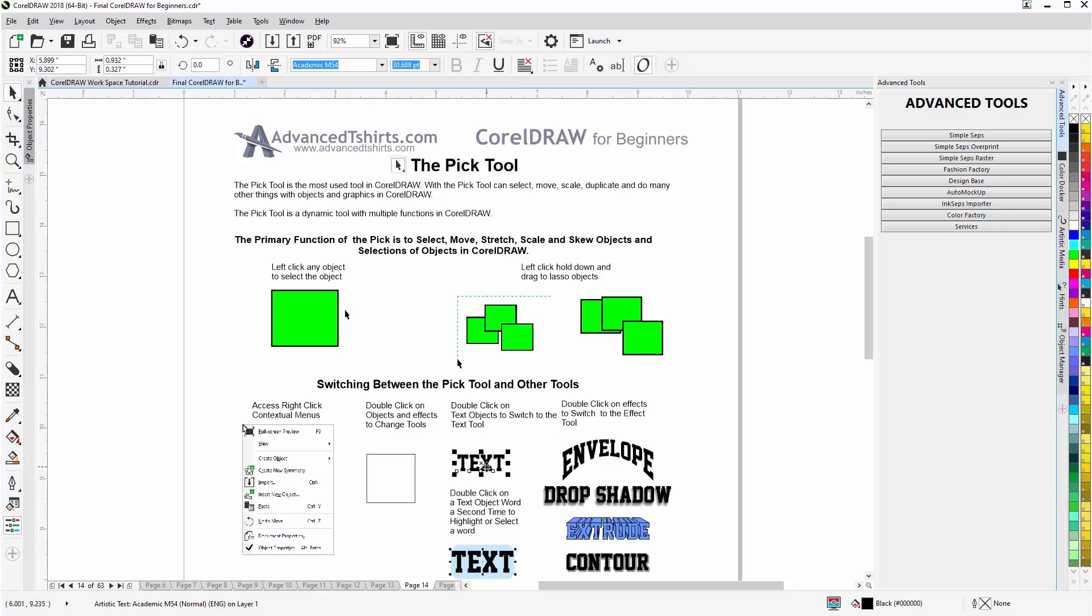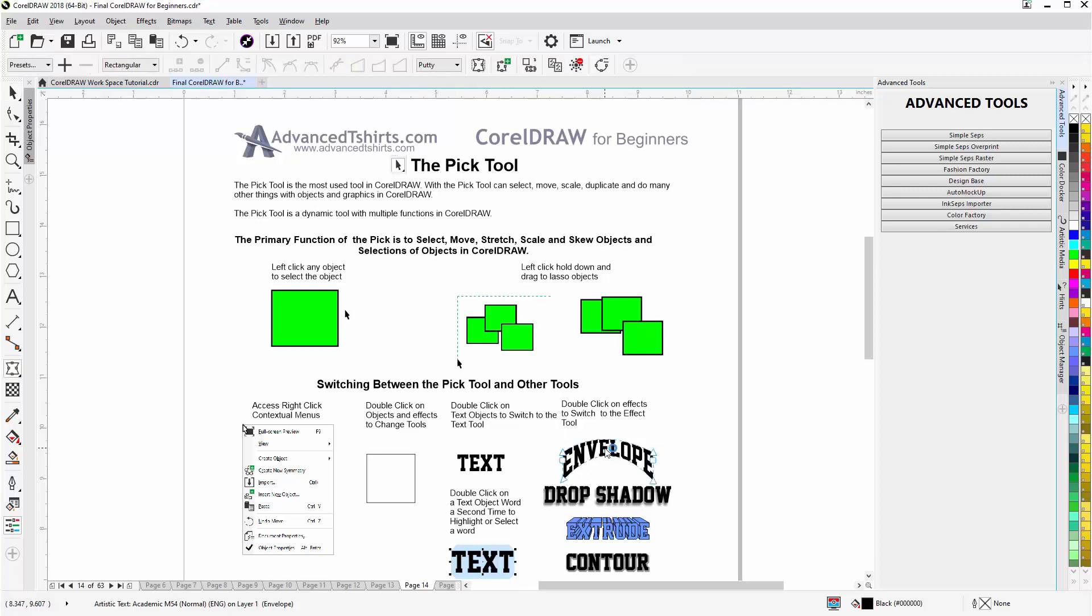If I have objects with effects, such as the Envelope Tool—here's some text in an envelope, and we'll cover the effects in later sessions, we're just going over the Pick Tool now—I select that object, left-click one time to select it, double-click, and now I'm in the Envelope Tool. Hit the spacebar on my keyboard.